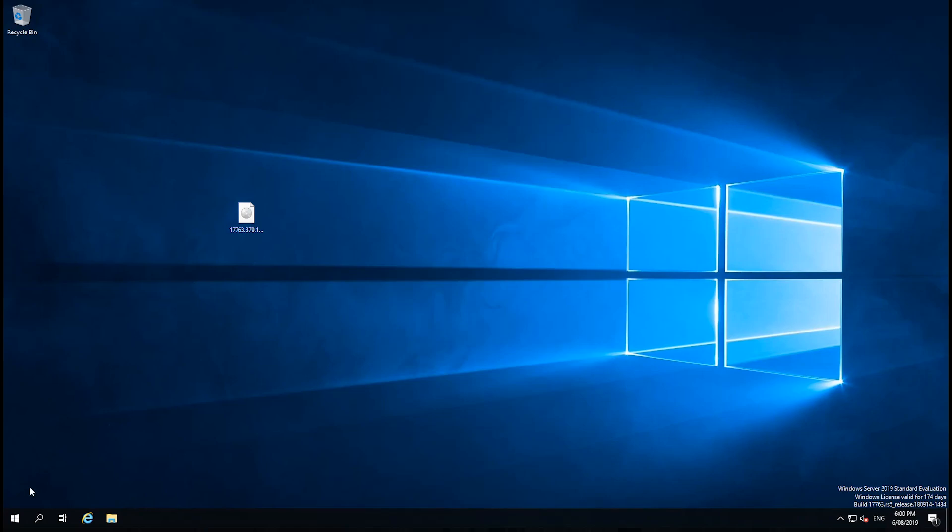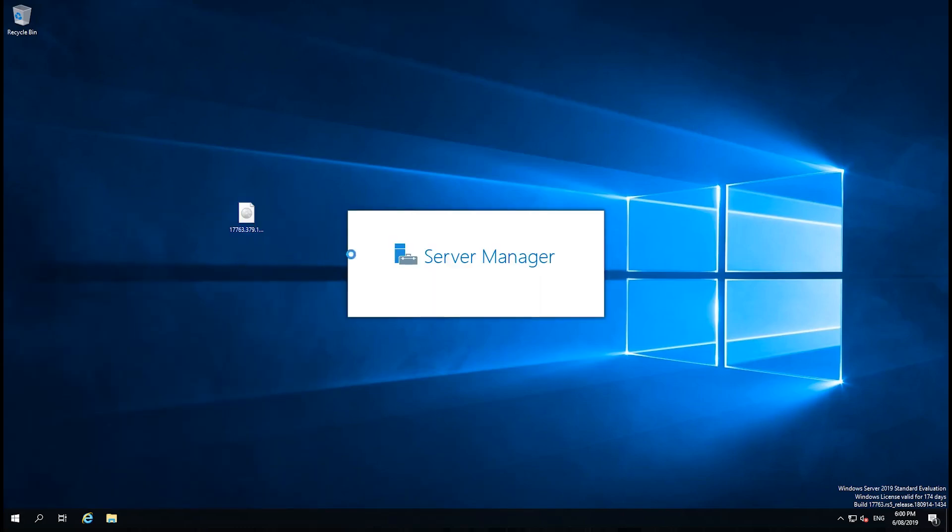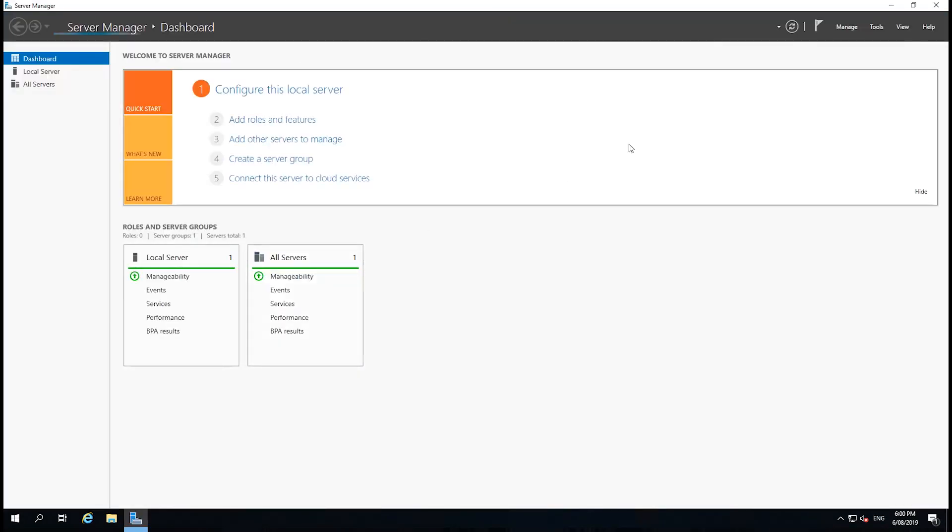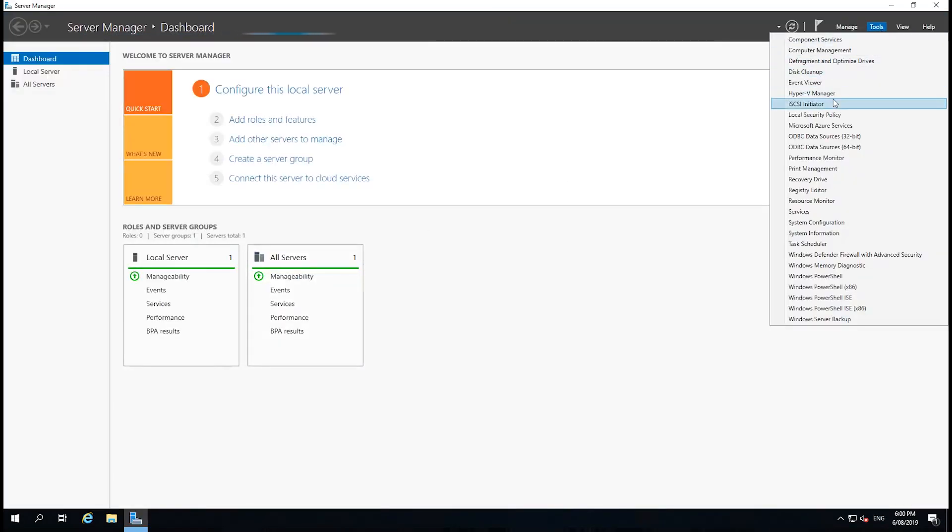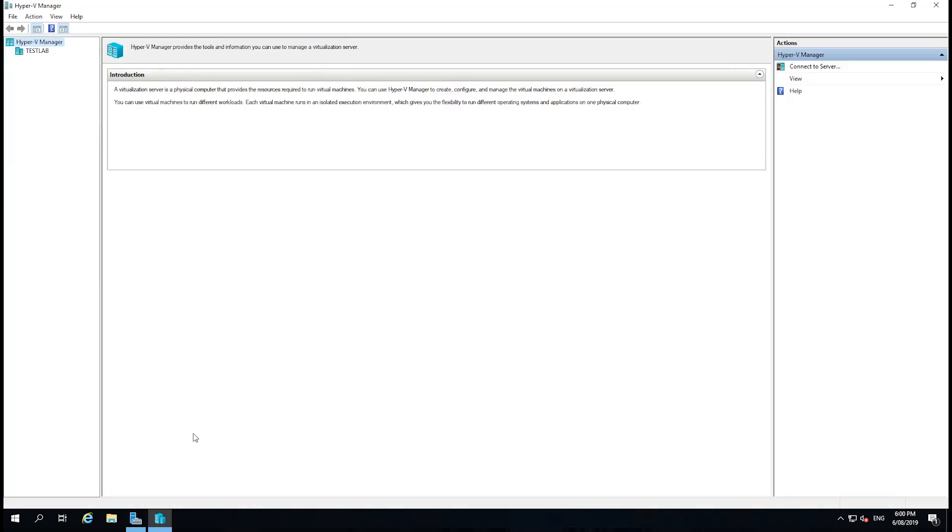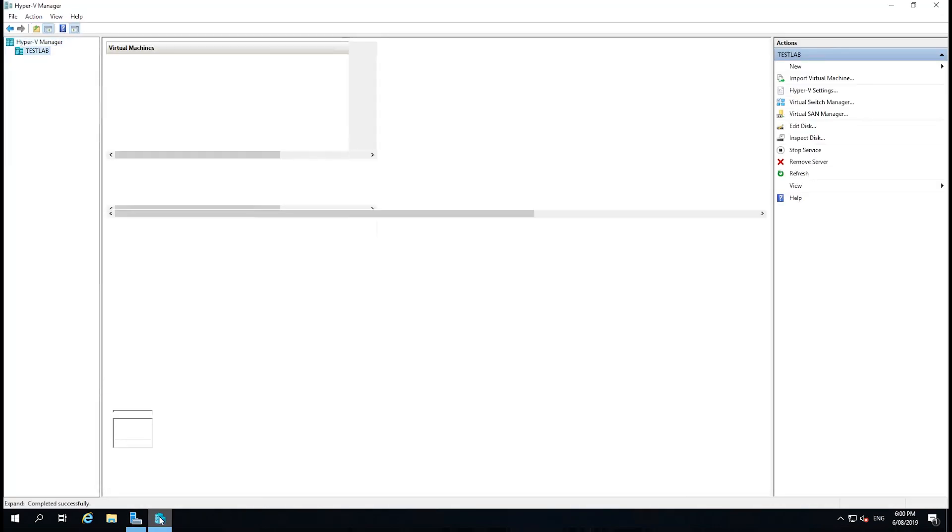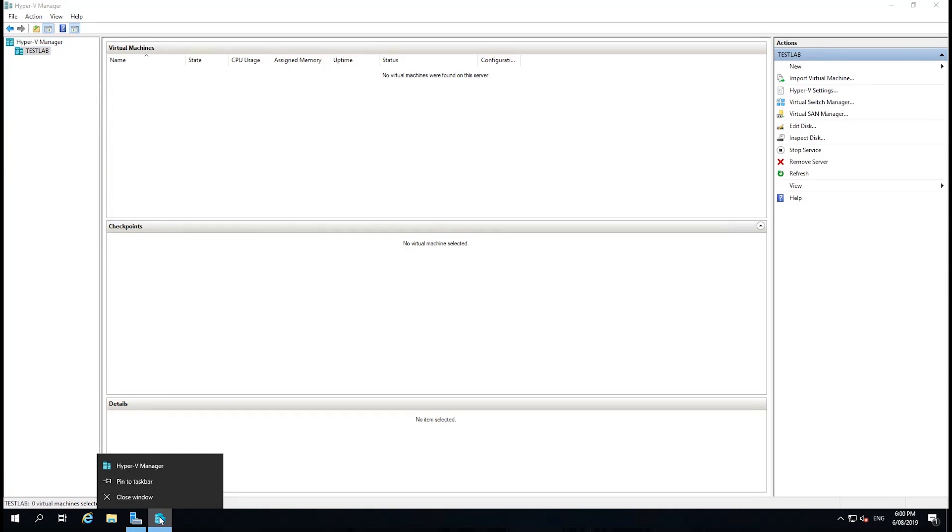What I'm going to do in this video is install Windows Server 2019 on a virtual machine. So to do that, I'm going to go to the Start menu, go to the Server Manager, and then just go to Tools and Hyper-V Manager. I like to pin this to the taskbar, so I'm going to right-click on the icon down the bottom and pin to taskbar.